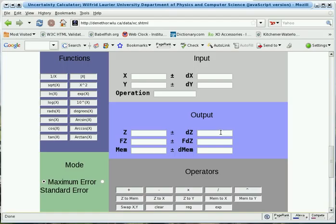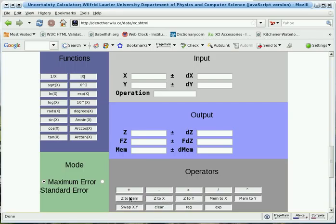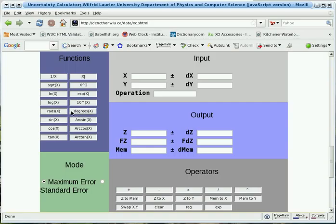If you want to use the result in a further calculation, then you must use the operator buttons to transfer the value in Z to X, Z to Y, or to be saved in memory. Note that trigonometric functions assume angles are in radians, and the calculator has functions to convert between degrees and radians.